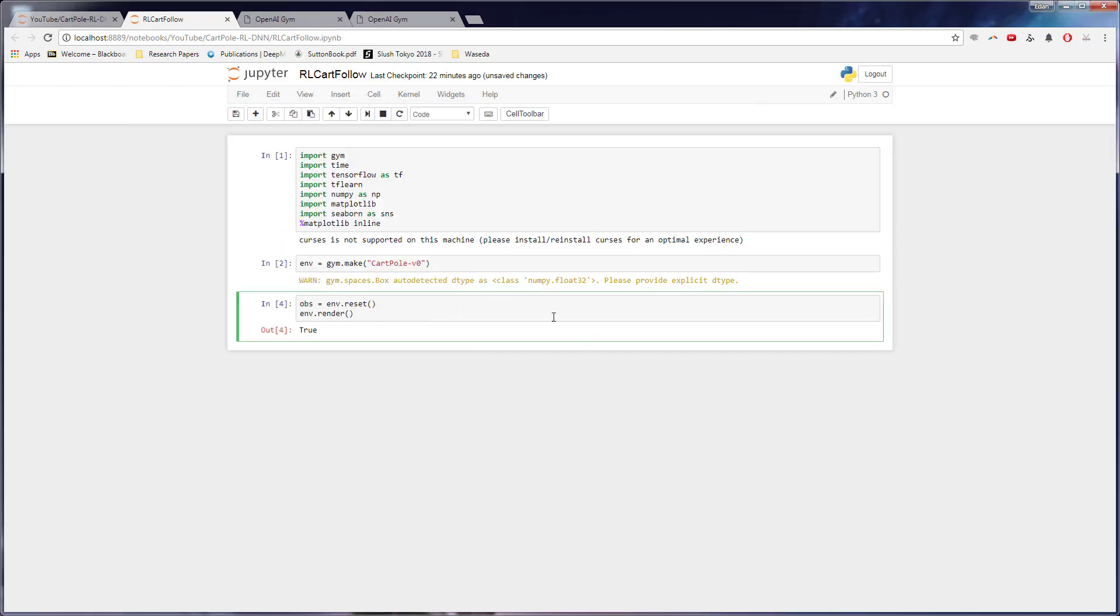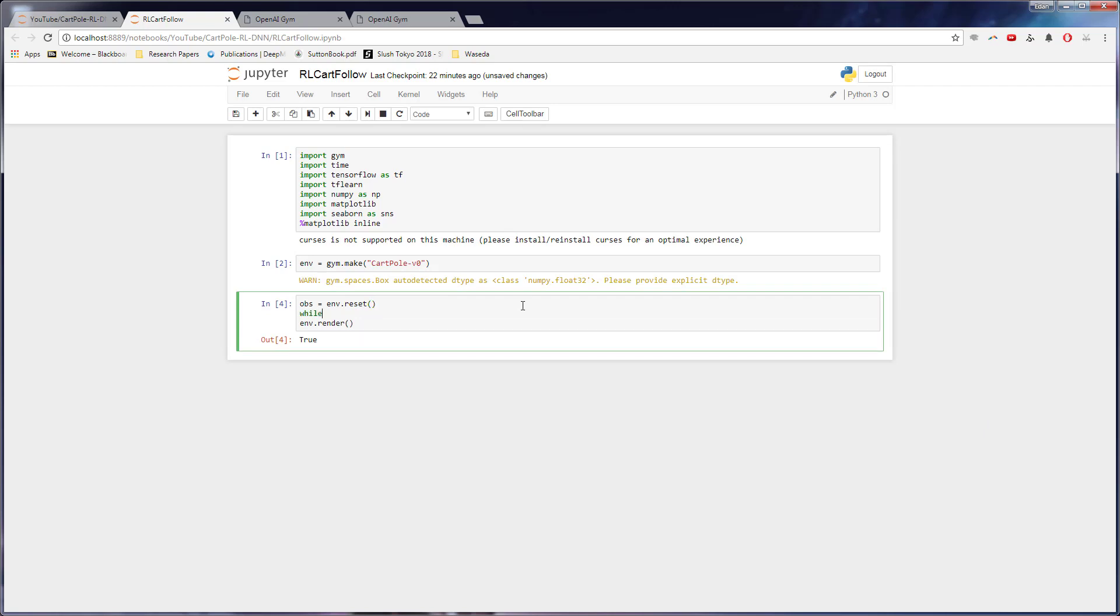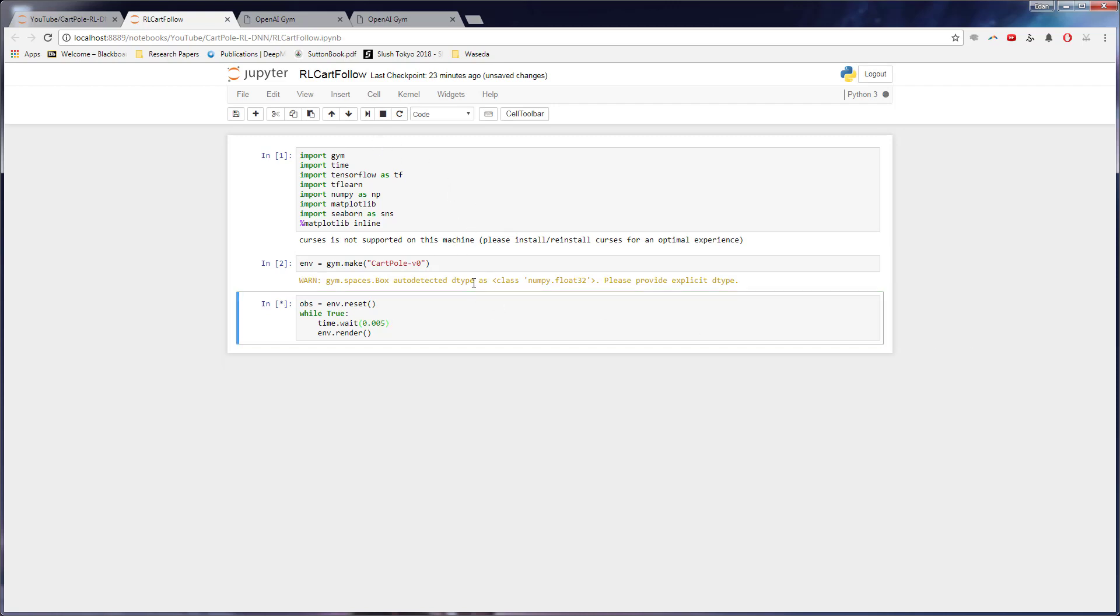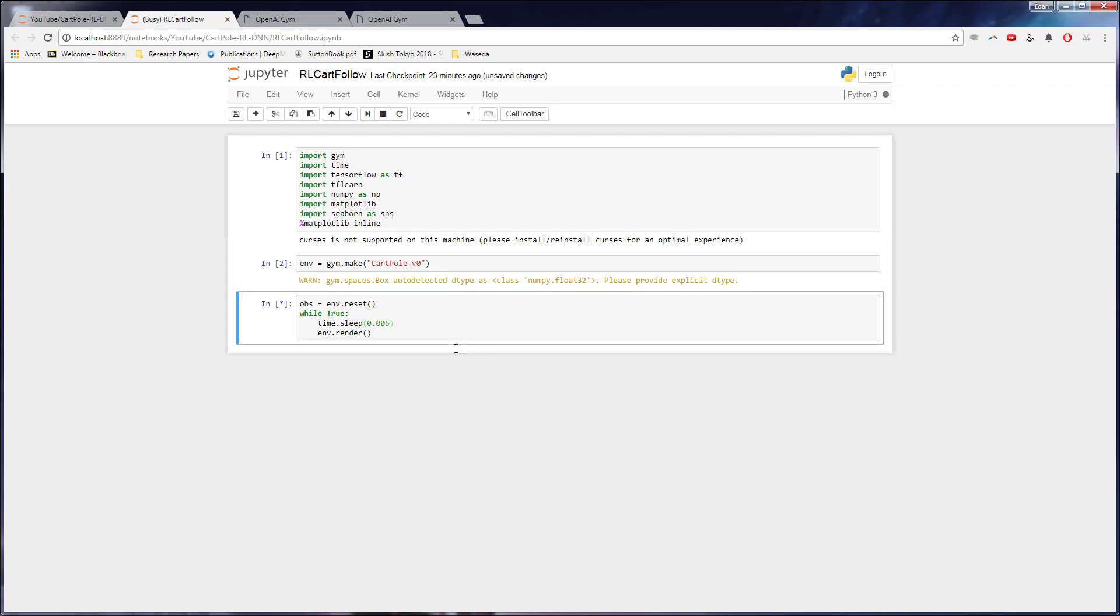But if we want to make a little for loop right here, or a while loop, we can say while true. We can wait like 0.005 seconds, and then we can render the environment. So if we do this, what we'll see, well, actually, we won't see much of a change that we still have an issue.